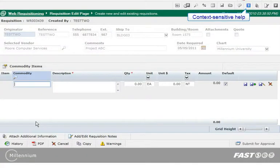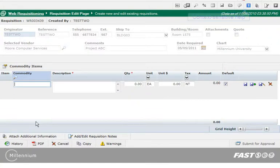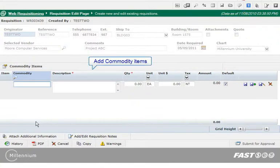Click the Help icon to open documentation specific to the requisition. If you just created the header record, the Commodity section will be open.